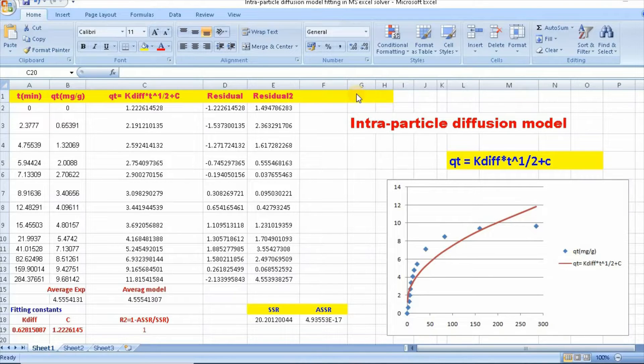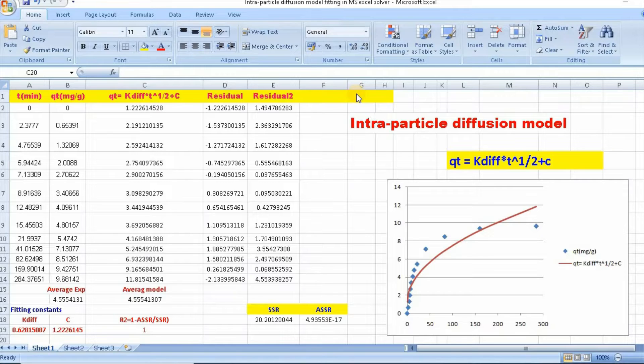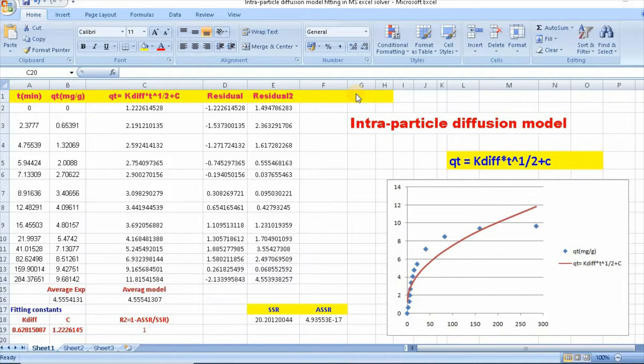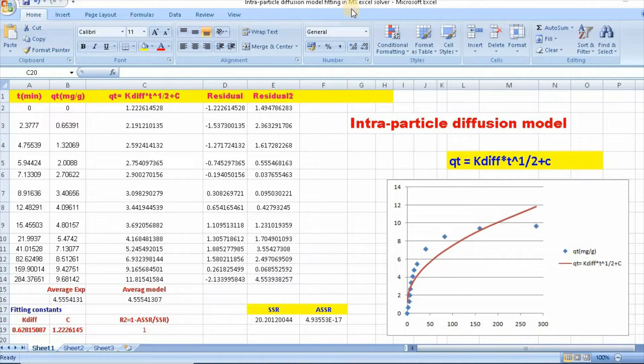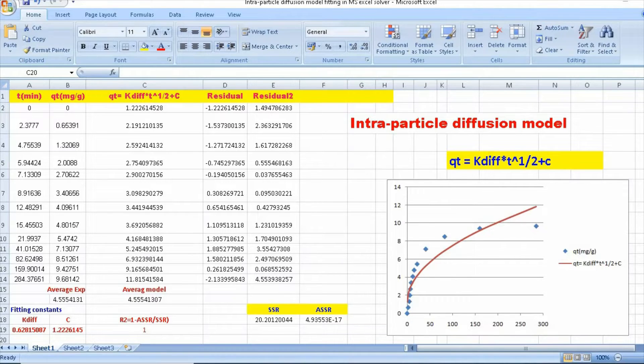Therefore, in today's video, I would like to show you how to fit nonlinear intraparticle diffusion model using MS Excel solver. This video is very important, so please do not skip it.